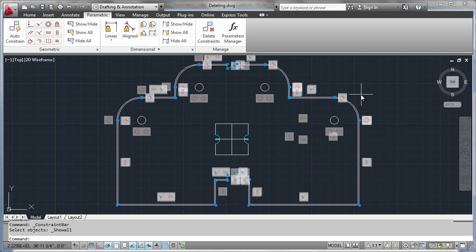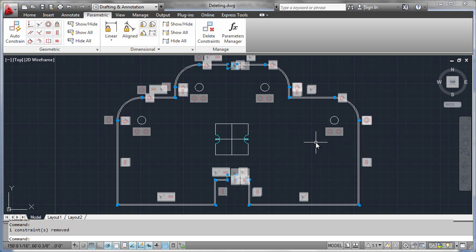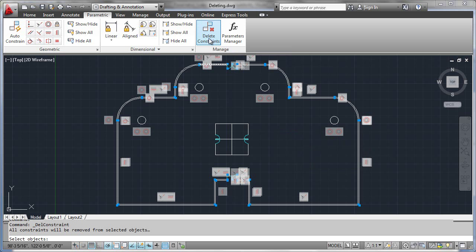First thing is you can always hover your mouse over any single constraint, right-click it, and delete it just like that. You can also use the delete constraints function here, and that allows you to select one or many objects.